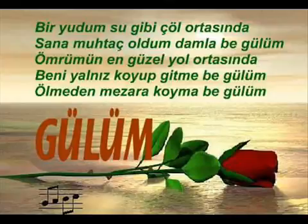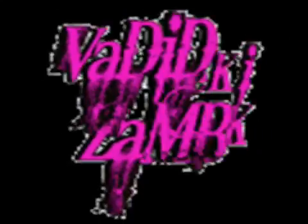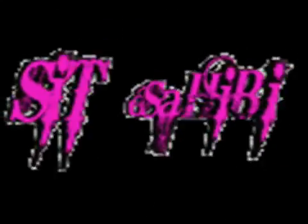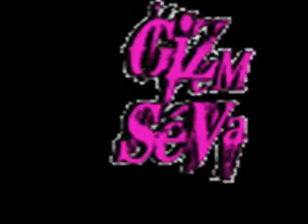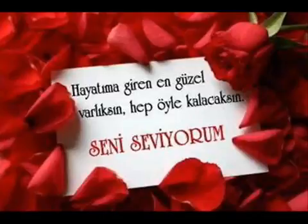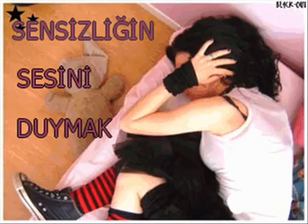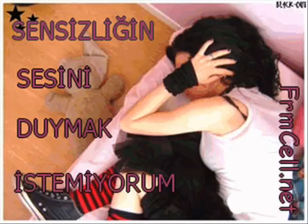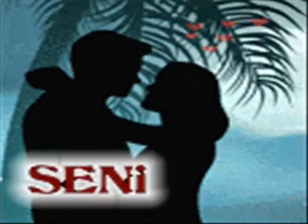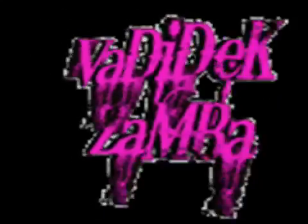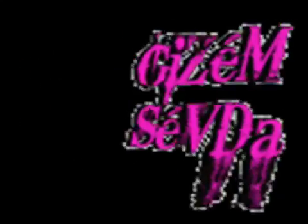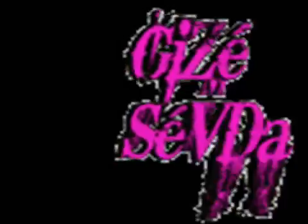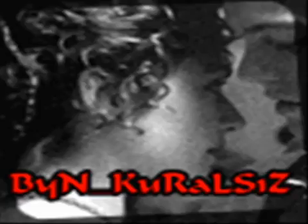Sevmiyordun zalim beni, kalbimi yaktın. Bana felek vurmuş, bir de sen vurma.